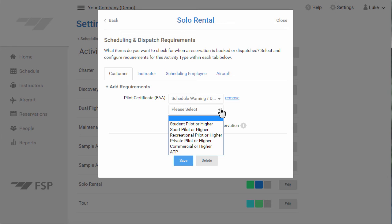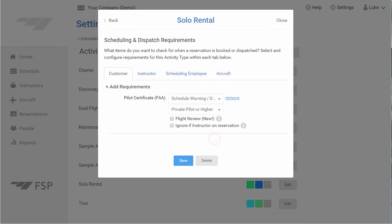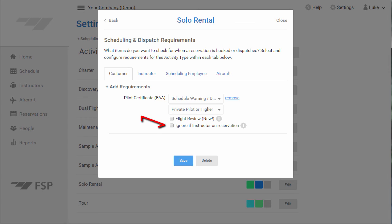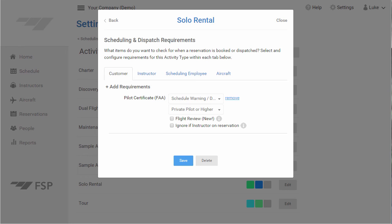Let's also say we're going to require a valid Pilot Certificate or higher in order to pass this check. Check the Flight Review box only if you're using Flight Schedule Pro's new Flight Review Endorsement. If you want to ignore this customer requirement if an instructor has been selected for this reservation, check this box. This allows you to have a single activity type that supports both dual and solo flights should you wish to. Since we're allowing an instructor to be selected on reservations of this type, let's also add a requirement for the instructor in case one is selected.